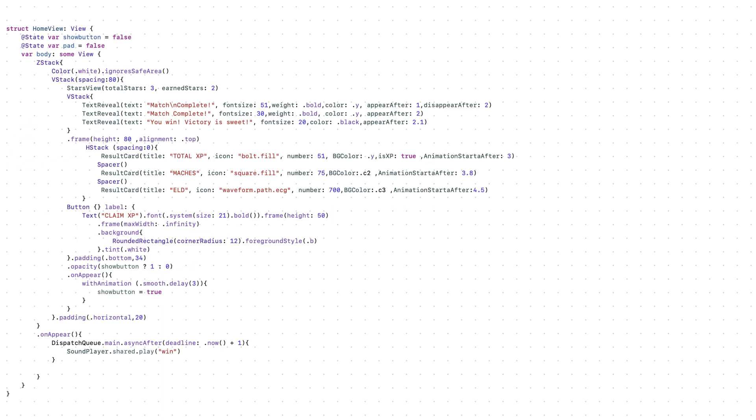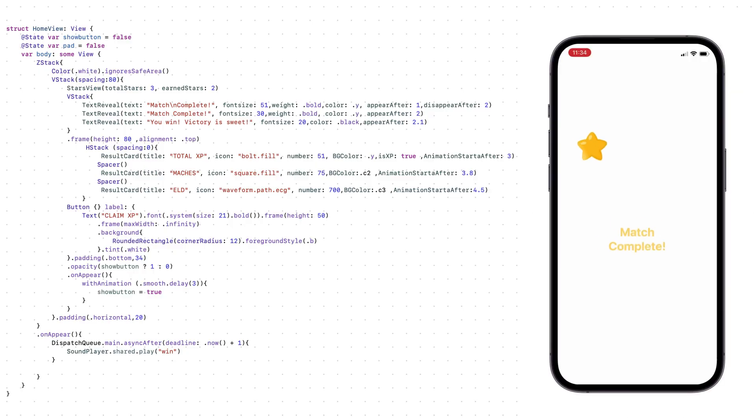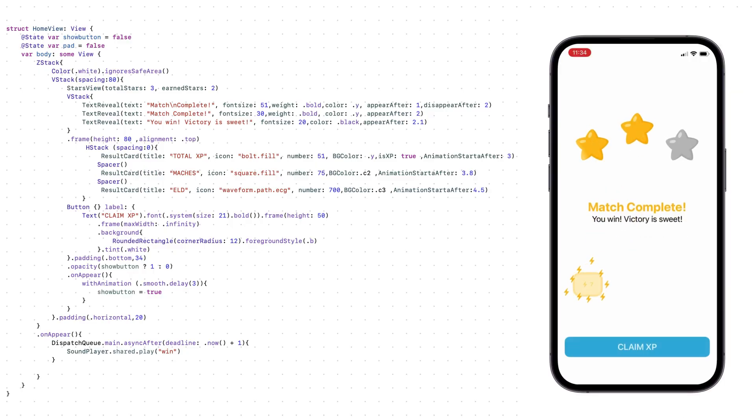And now we put everything together. And all these pieces turn into one complete, beautiful animation.